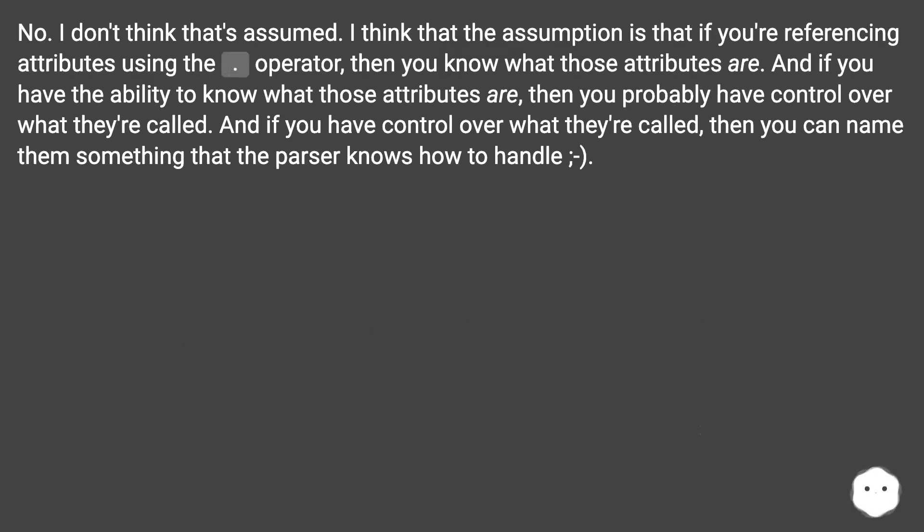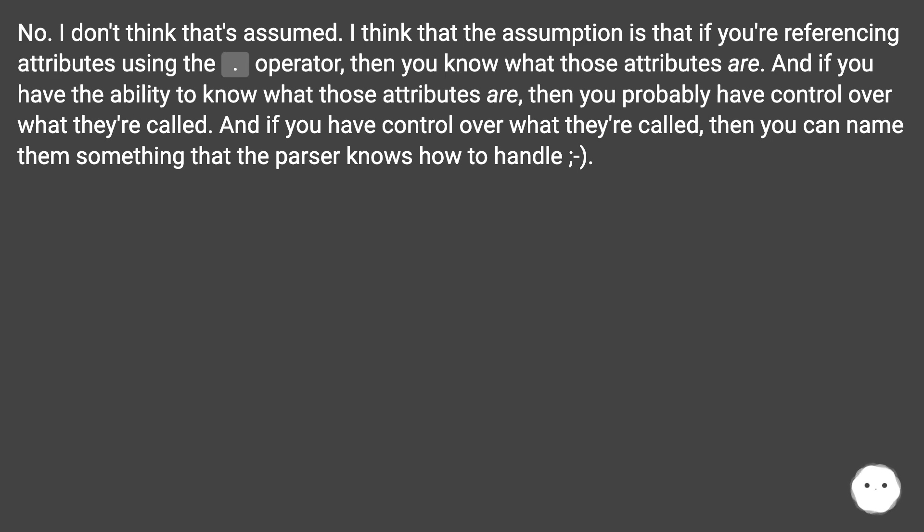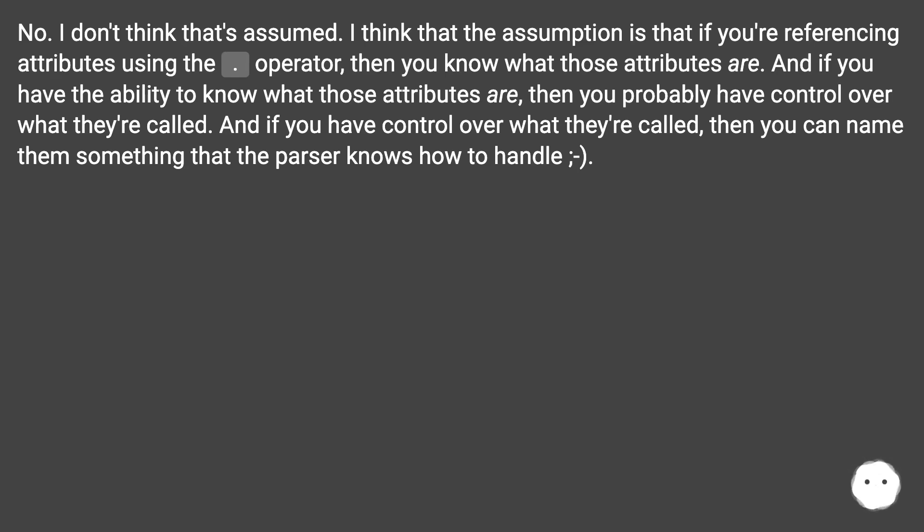No, I don't think that's assumed. I think the assumption is that if you're referencing attributes using the dot operator, then you know what those attributes are. If you have the ability to know what those attributes are, then you probably have control over what they're called, and if you have control over what they're called, then you can name them something that the parser knows how to handle.